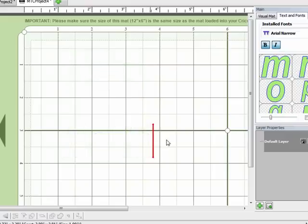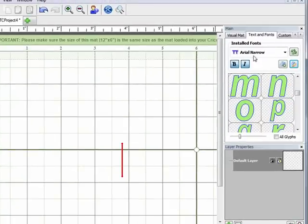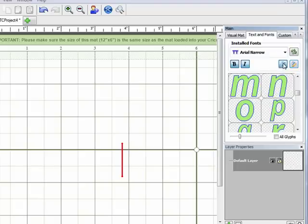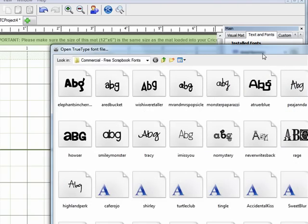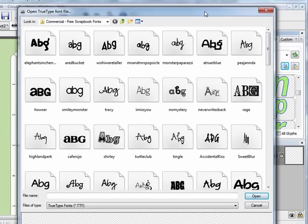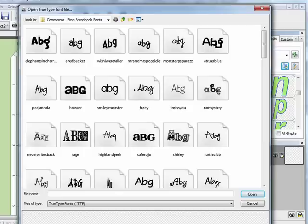Now I'm going to show you how to bring in a font that you've downloaded from the internet. If we come back over here to the Text and Fonts tab, this first little button here on the right says add font from TTF file, and TTF just stands for TrueType font. So we're going to click on that. I'll just make this window a little bit smaller here.